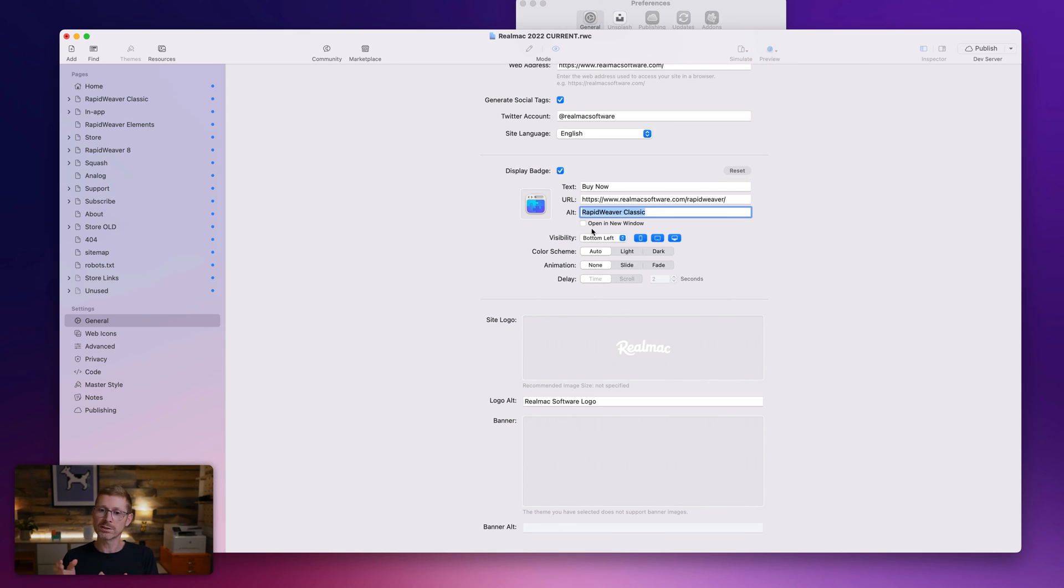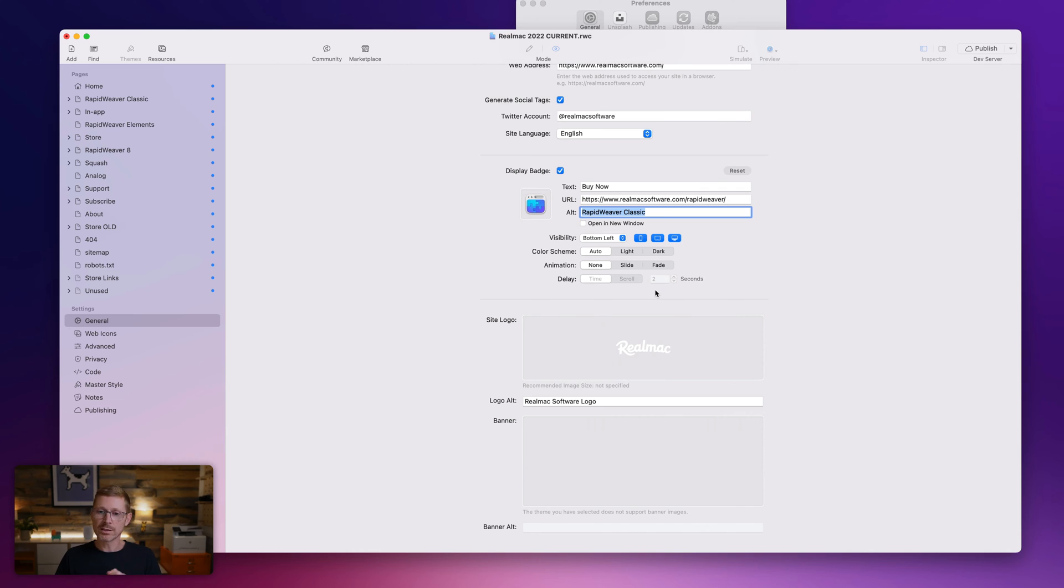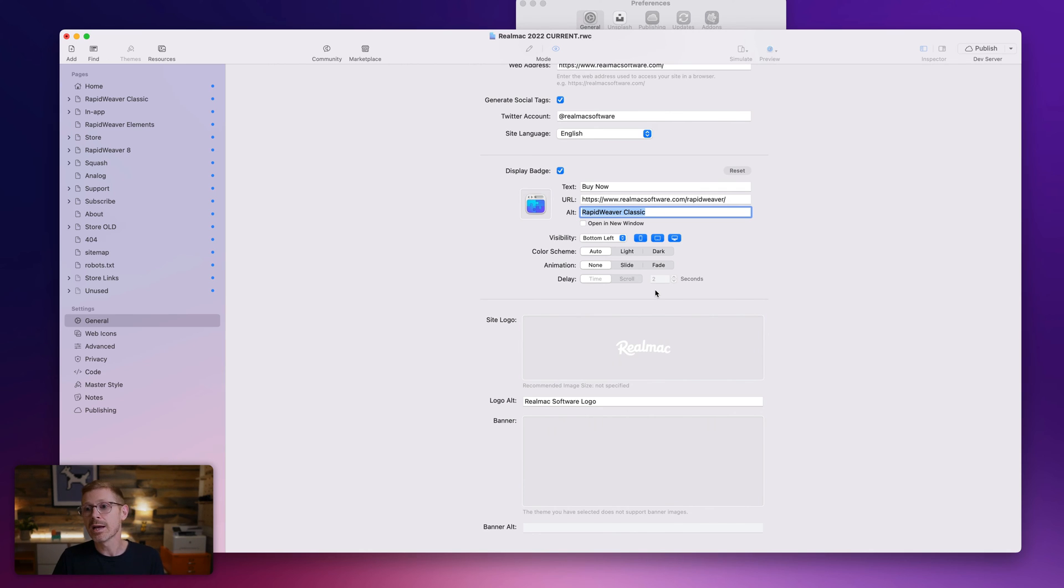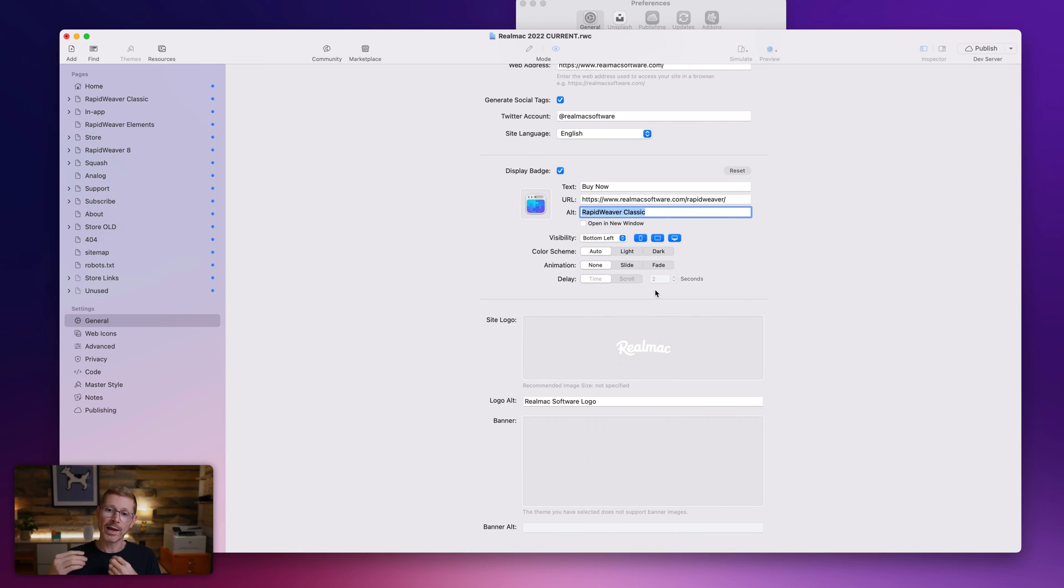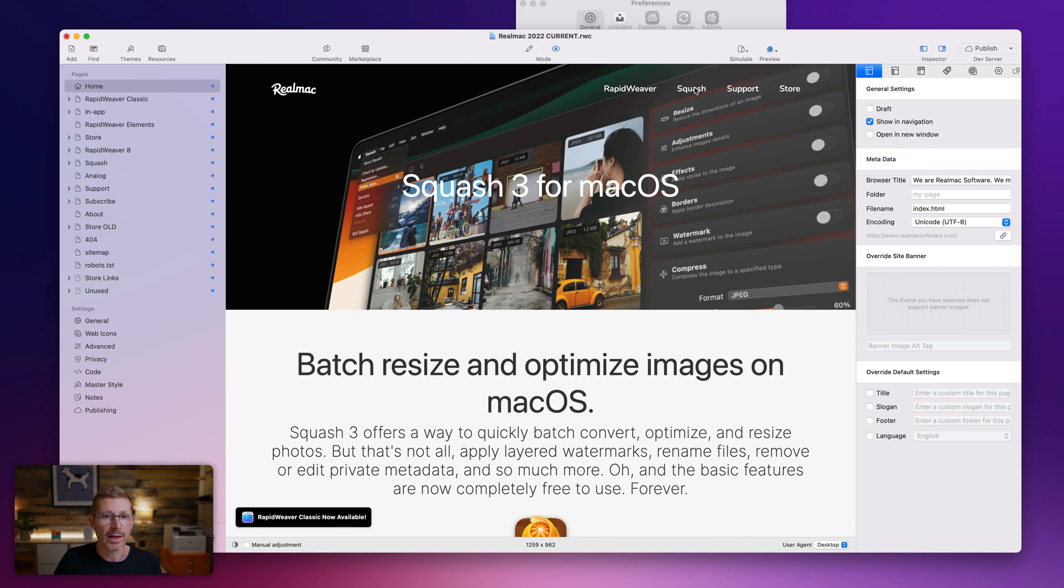And you can set the visibility where, whether it should appear on a mobile or desktop devices, set the color scheme, the animation, and you can set a delay how long before it slides in. So this is a nice way, just if you run a store on your website or something like that, it's a nice way to bring attention to it. Maybe you've got a sale on, or maybe you're raising for a charity or you want to just support a charity, something like that. You can add a little badge that will just slide in and draw attention to it. So it's built in. You don't need to go and buy an add on for that.